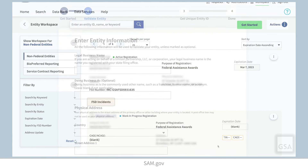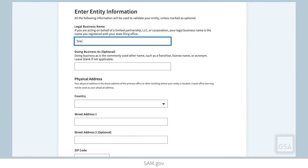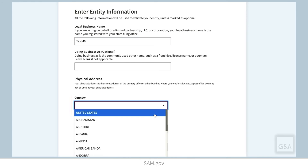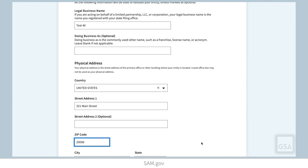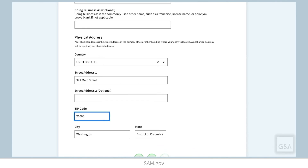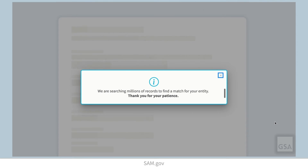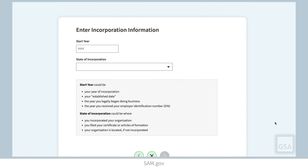After entering your entity's information and searching the SAM.gov database, if you do not see the Review Entity Information page, your information is unavailable in the database. But don't worry, you can add it. Just go to the documentation portion of this video for your next steps.